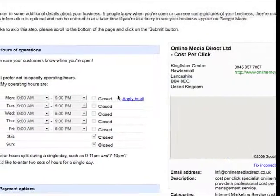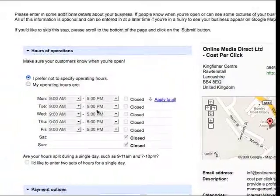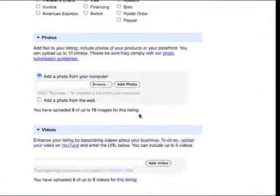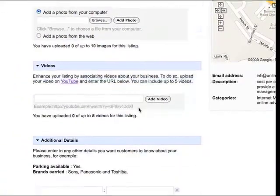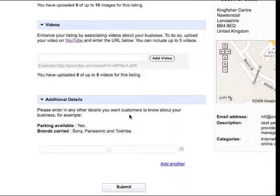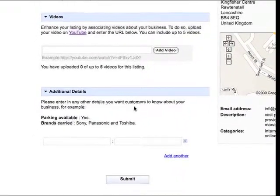This is important, fill in the hours. Another section that's really important is this section, additional details.